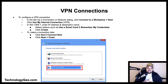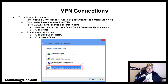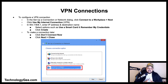To configure a VPN connection, go to the Setup a Connection or Network dialog and click 'Connect to a workplace,' then hit Next. Click 'Use my Internet connection (VPN).' In Windows 7, 8, and 8.1, enter the IP address and destination name, select options such as 'Use a smart card' and 'Remember my credentials' if desired, then click Next.